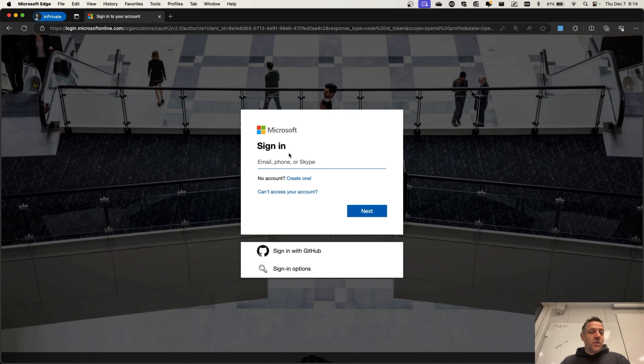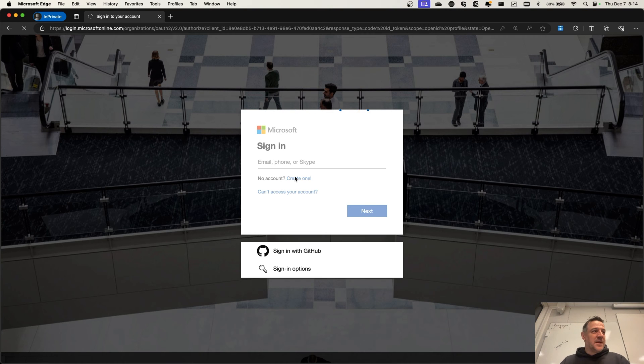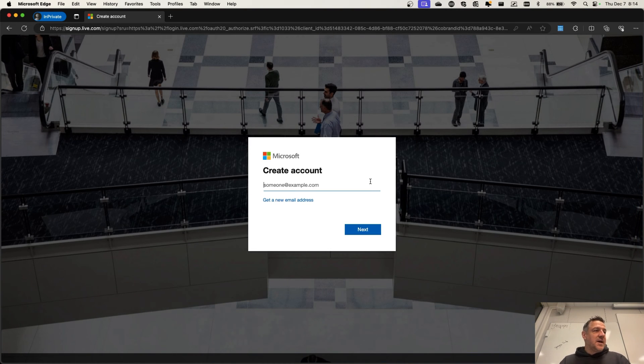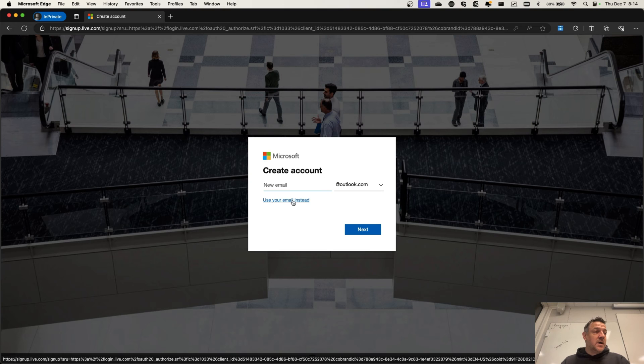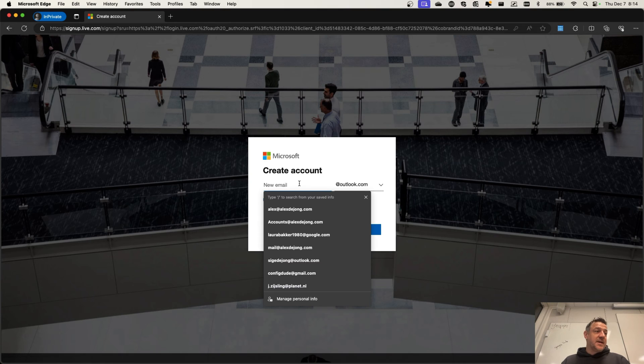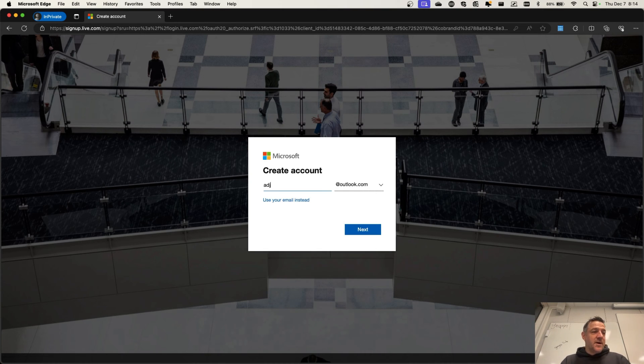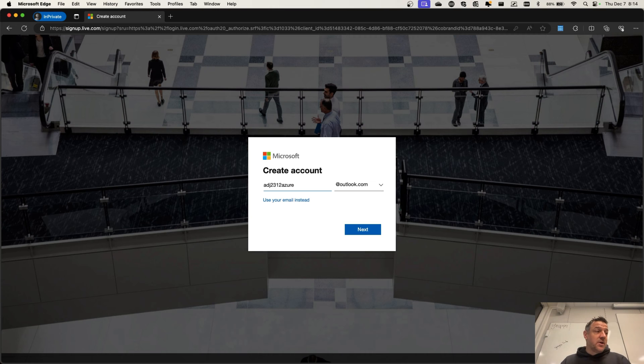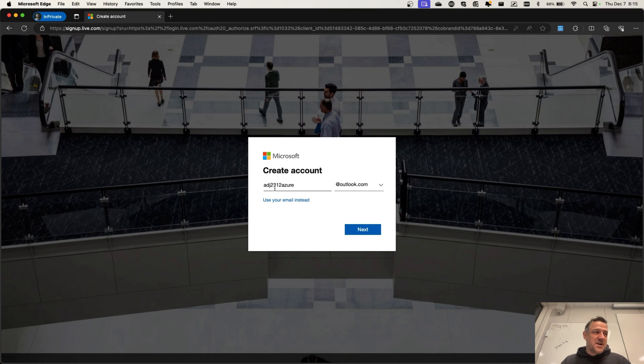For here, what you could do is just pretend you do not have a Microsoft account yet. Let's just go and create one and this allows you to create a Microsoft account. You can even choose to go and get a new email address. From here, I can go and let's say I'm going to do the ADA 2312 and then something with Azure at Outlook.com. As this is going to be a temporary account, I can just create an Outlook account that I'm not too protective about.